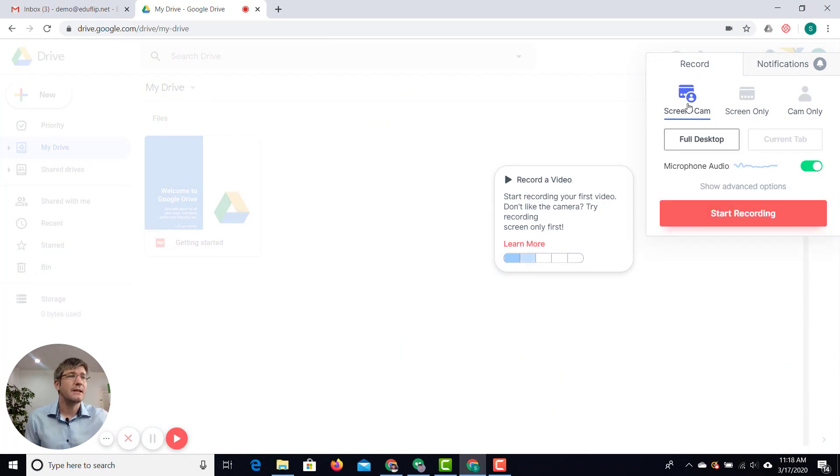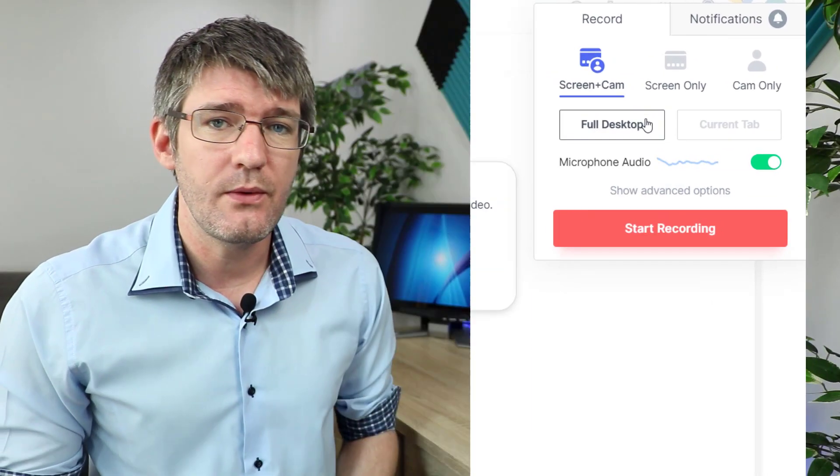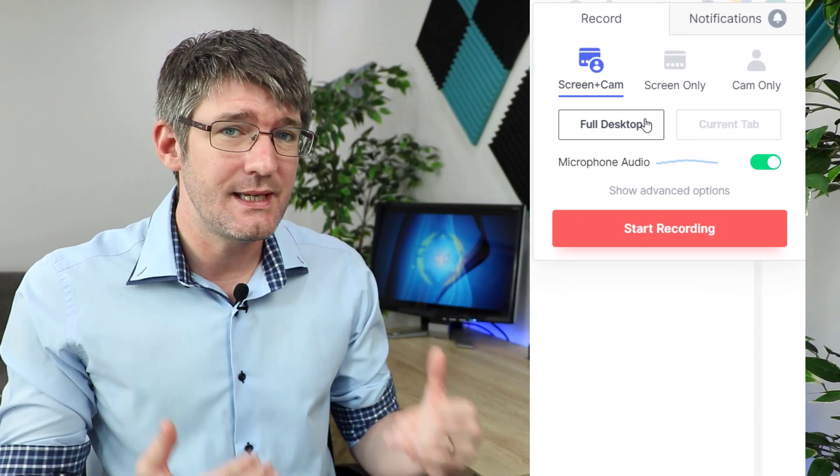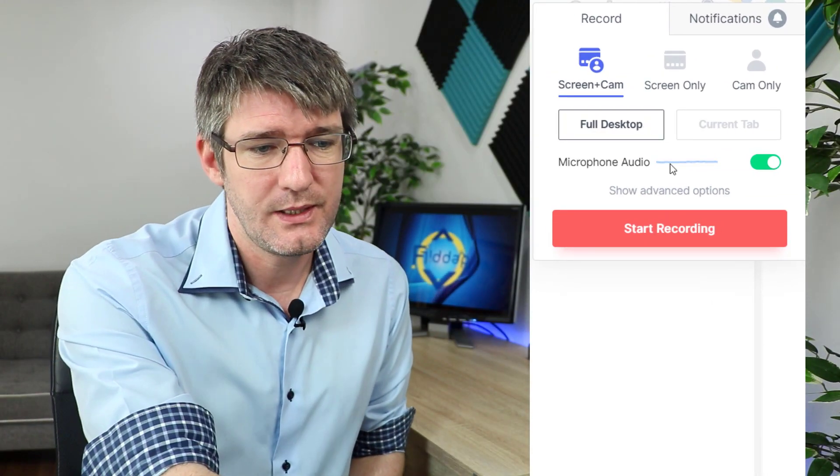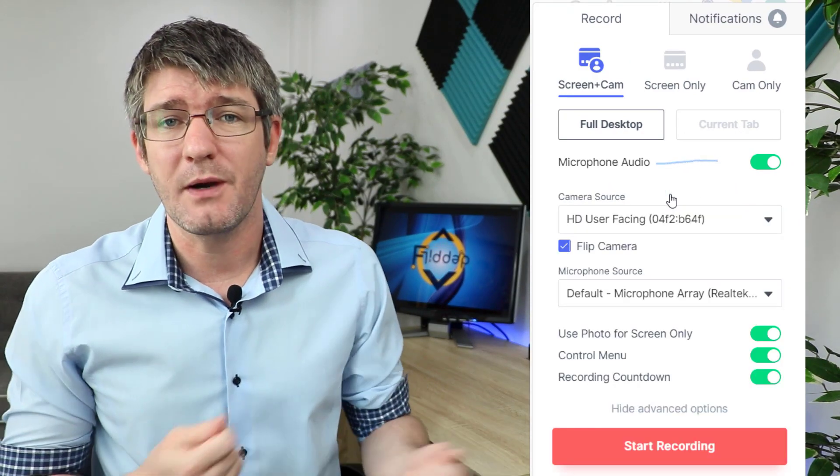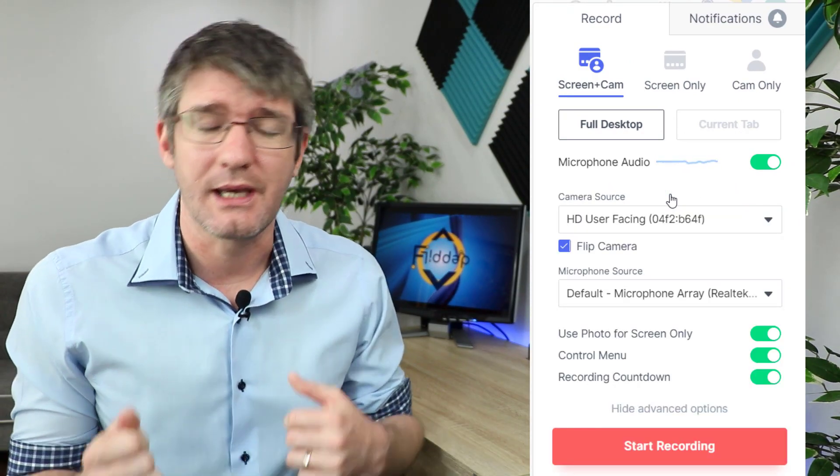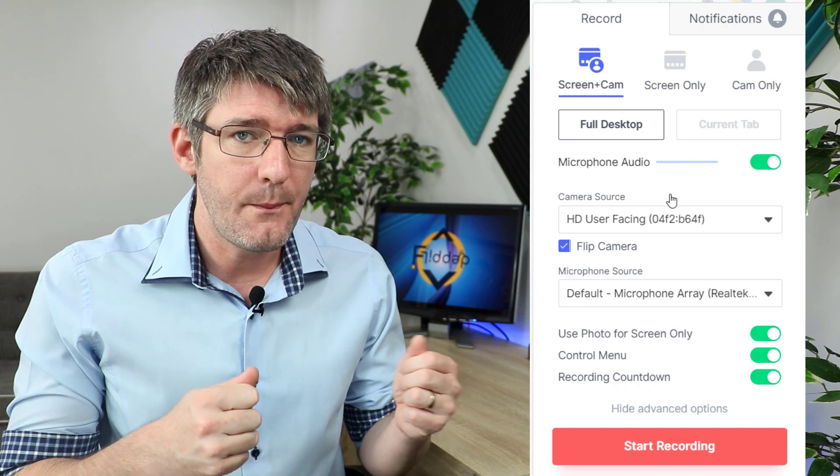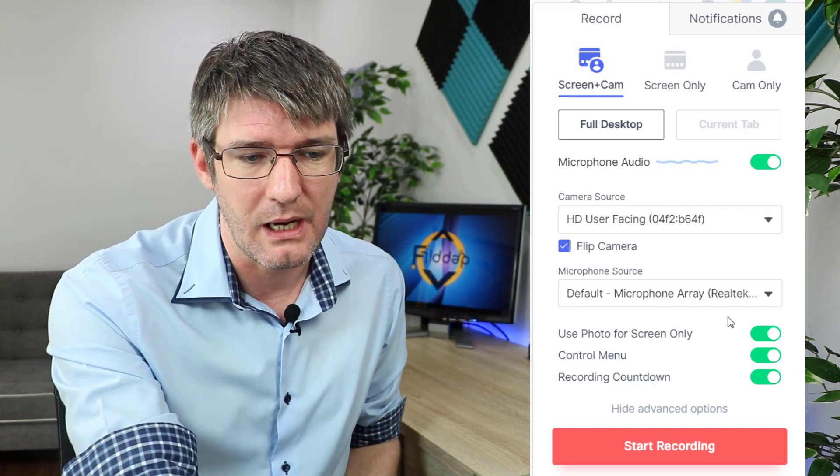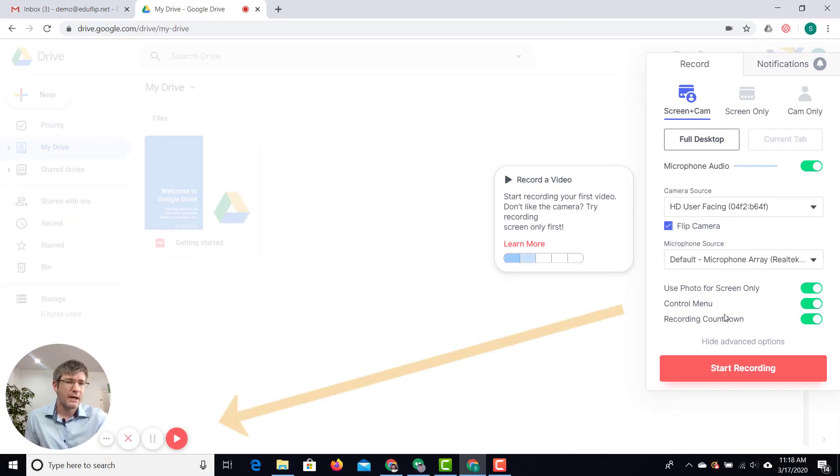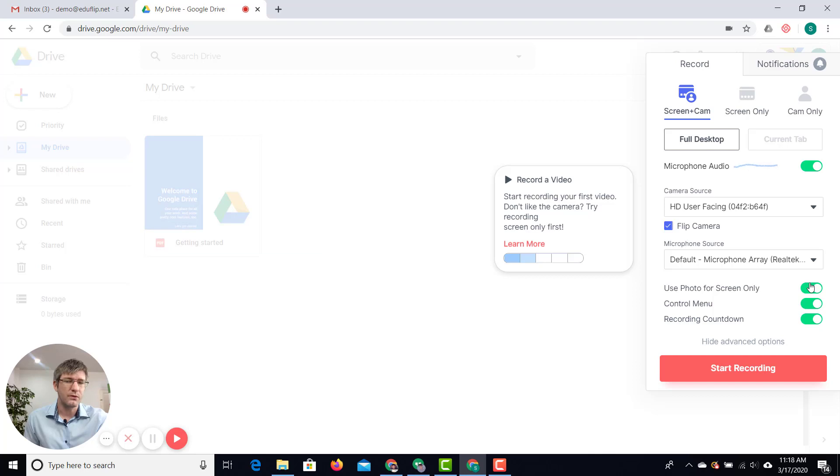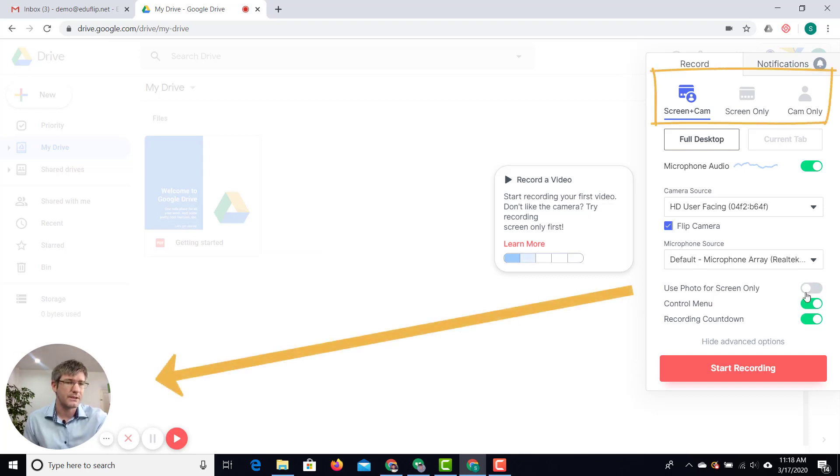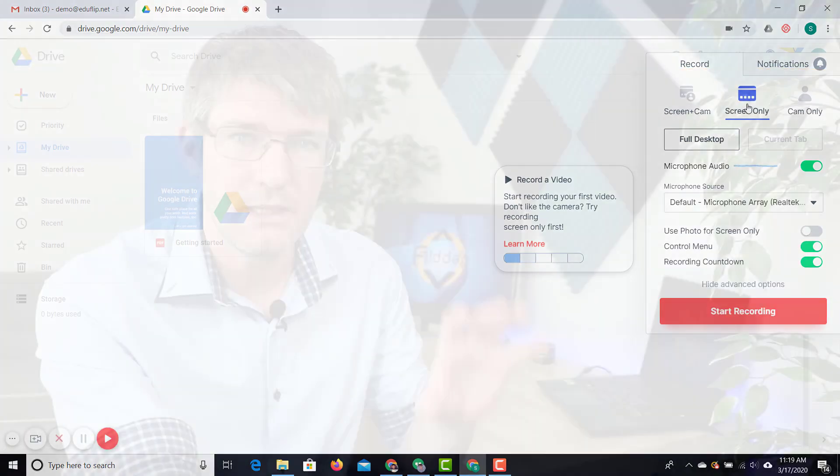So let's say that we want to do a combination of screen and camera and we're going to record our full desktop. Well what I can do now is I can dive into the advanced settings. So here show advanced settings. I can change my camera source. I can change the audio source but I can also add a couple of different things down below. I can have a control menu and when I take this off you can see those controls have disappeared. I can have a countdown and I can also remove that photograph in the bottom left all together.